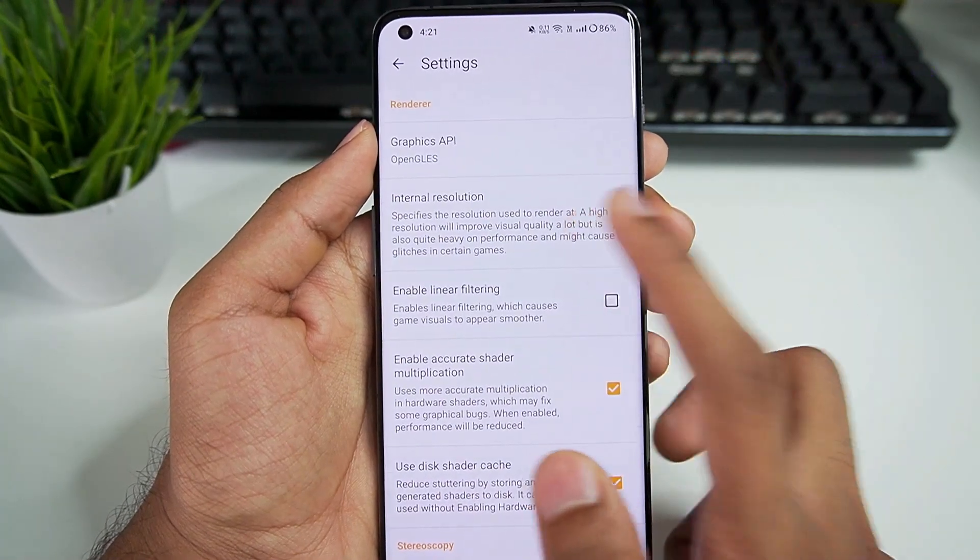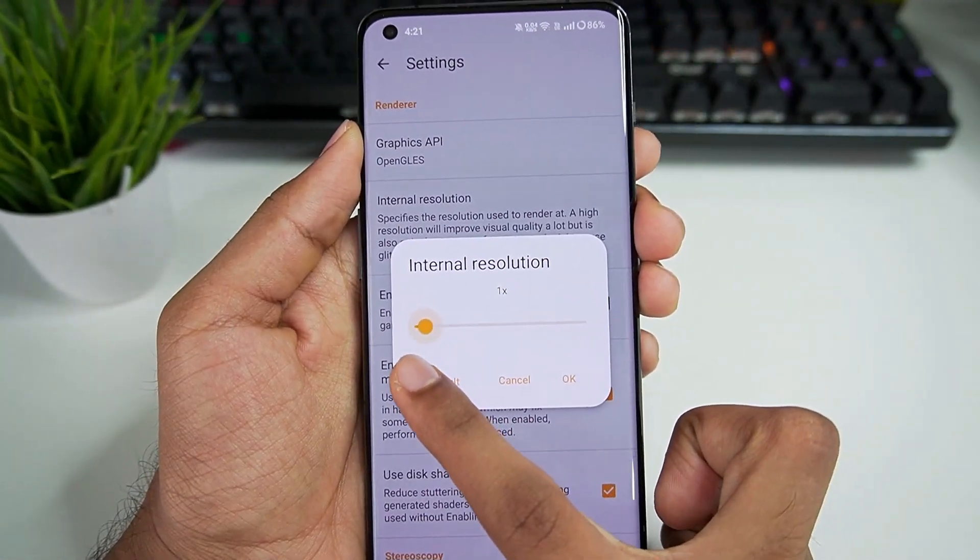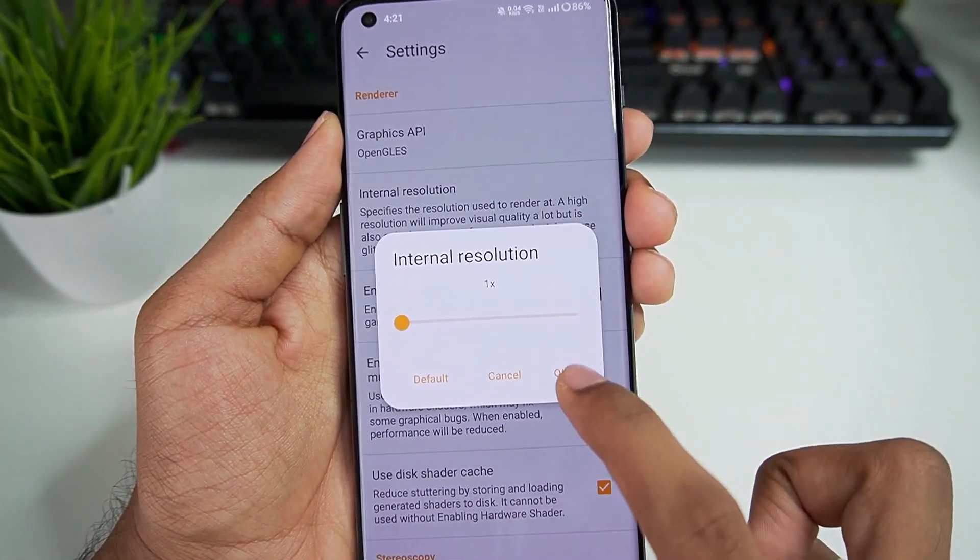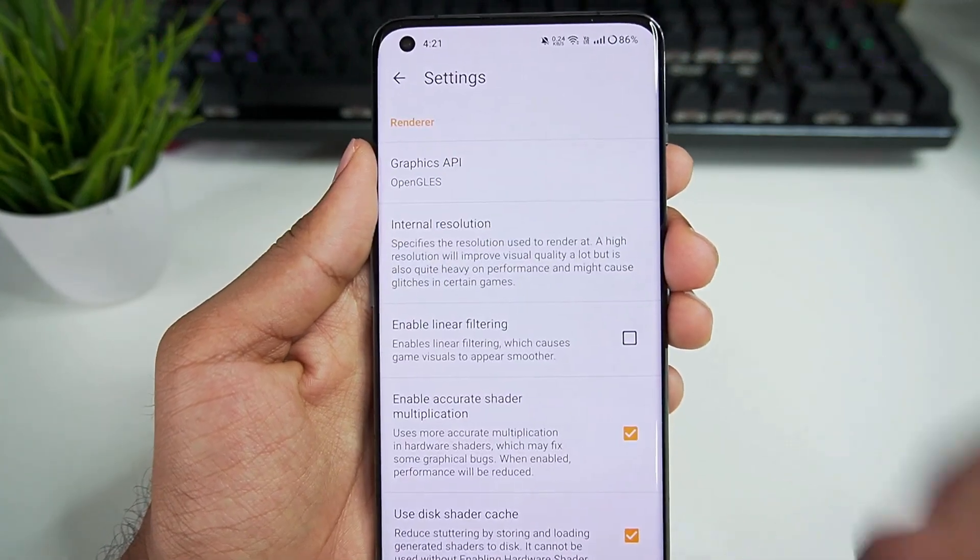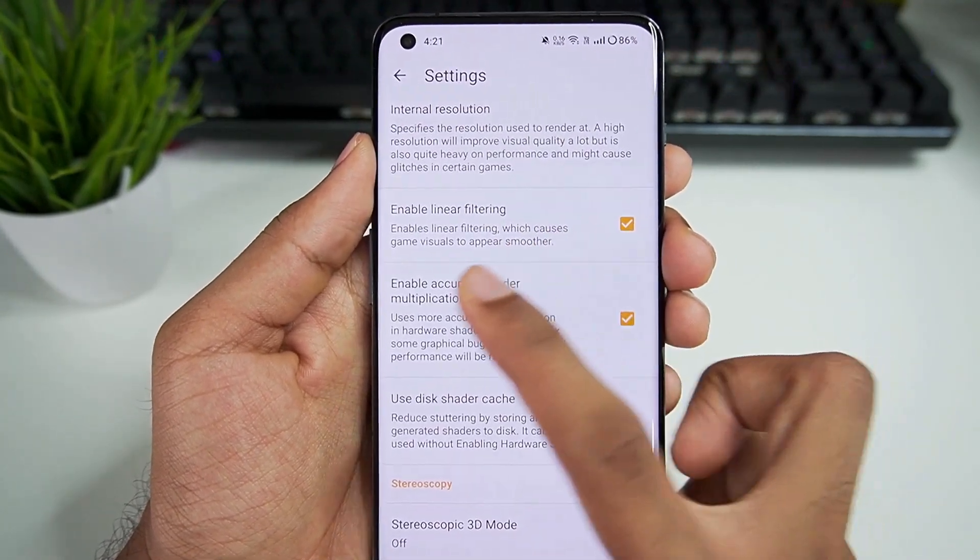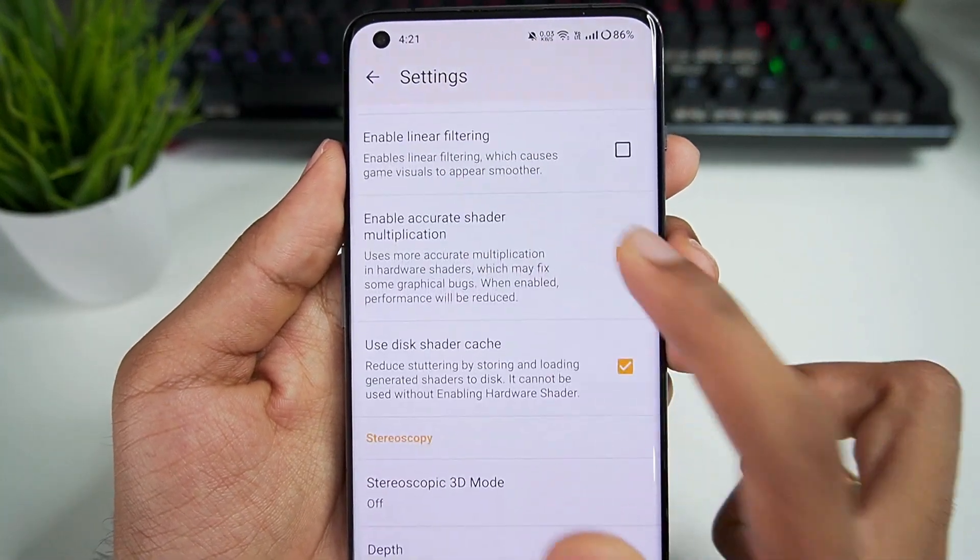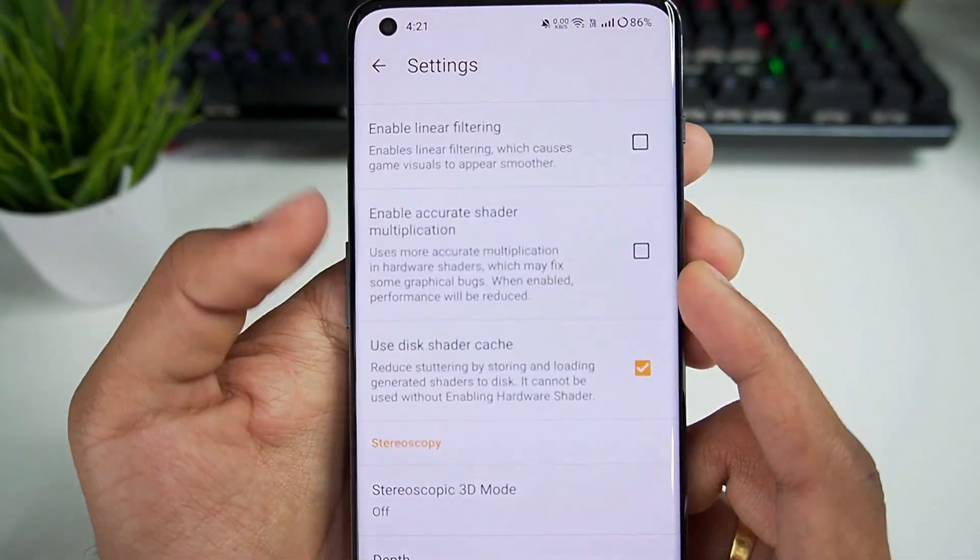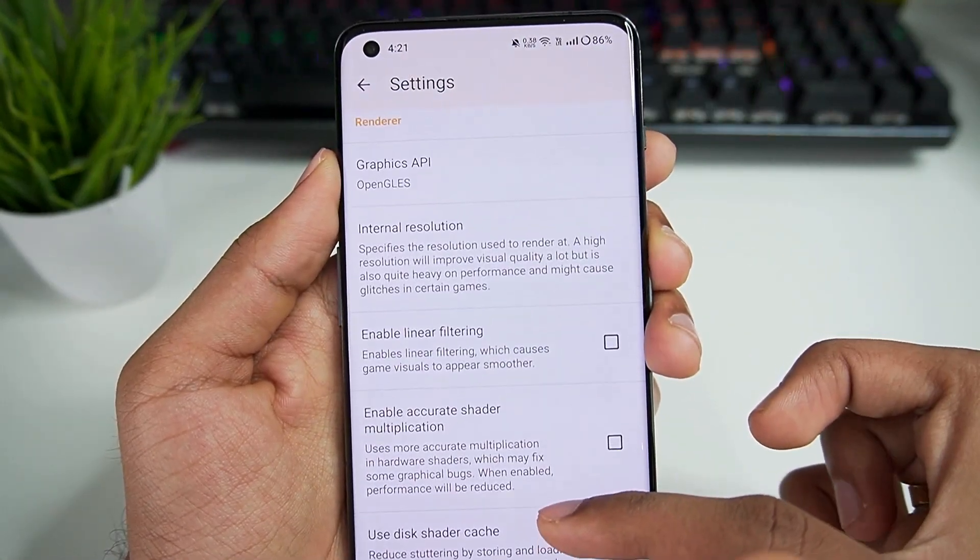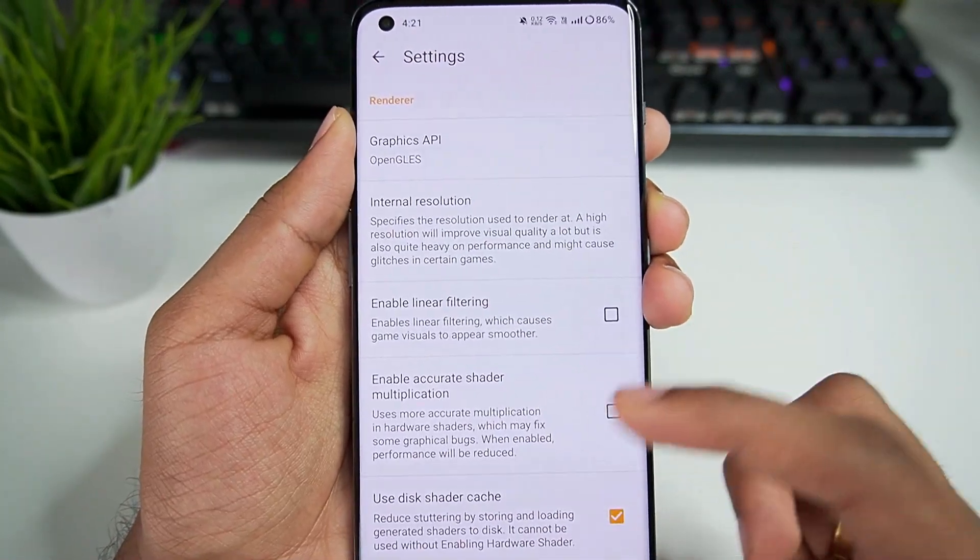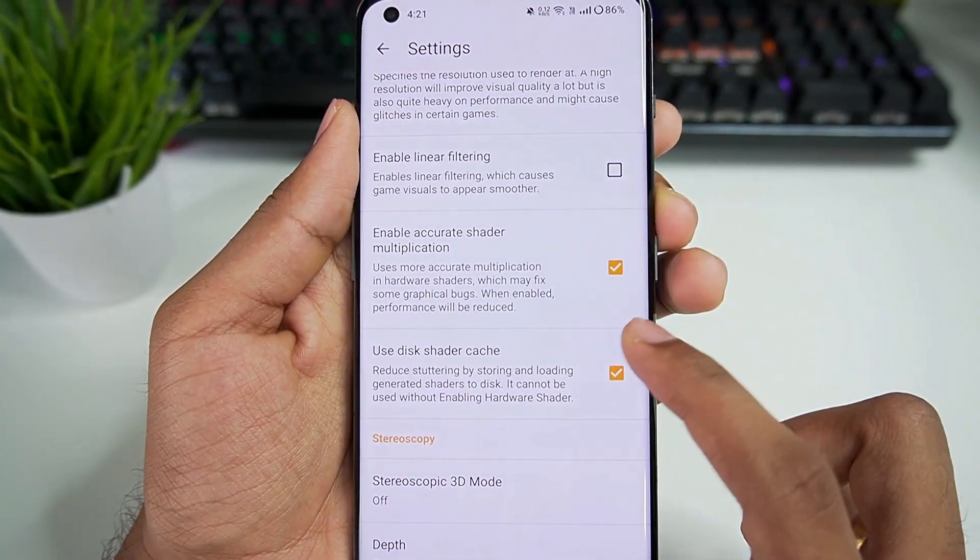Graphics API should be OpenGL. Internal resolution: set it according to your device specification. For low-end devices I recommend 1x internal resolution. Enable linear filtering will make game visuals appear smoother, but I recommend disabling this option. Accurate shader multiplication: also disable this. Make sure to enable disk shader cache. These are the graphics settings for low-end devices.